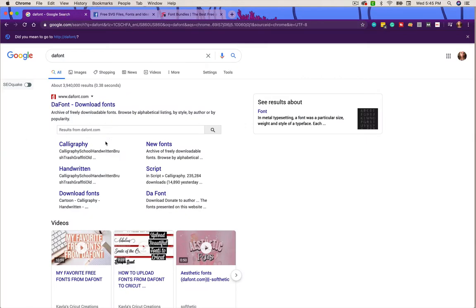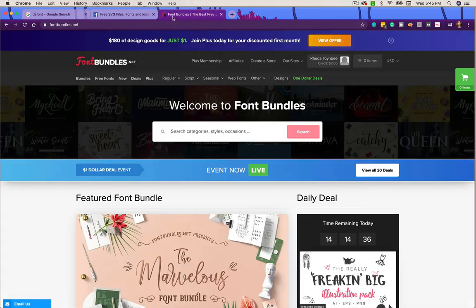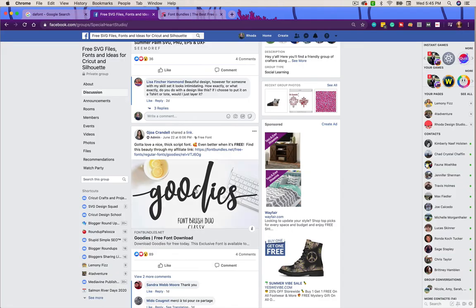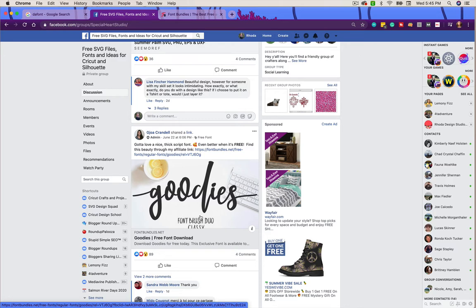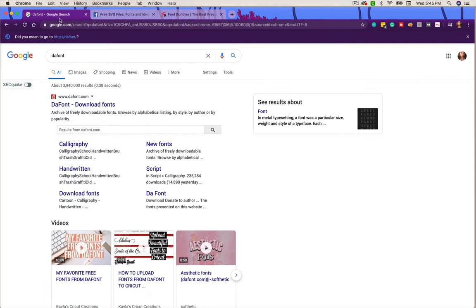You can go out and find fonts at websites like dafont or Font Bundles, or if you're in a Facebook group like this one here - free SVG files and fonts - and they give you a suggestion for a font, this is how you would go ahead and get that font and then use it in your Cricut Design Space.